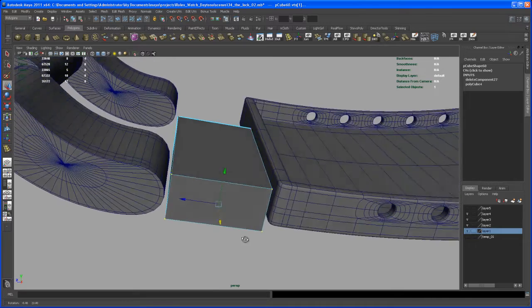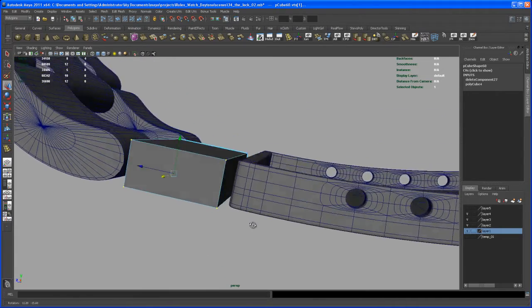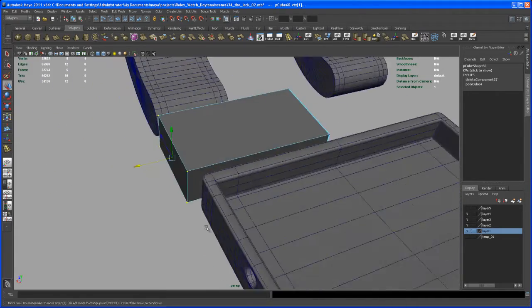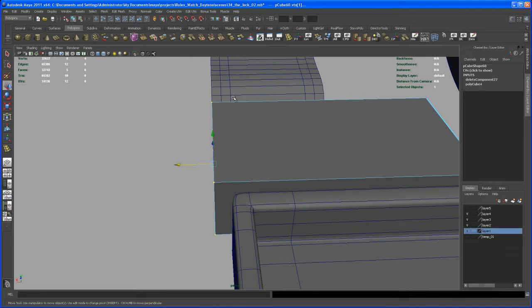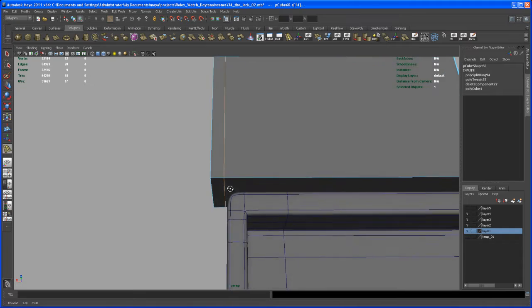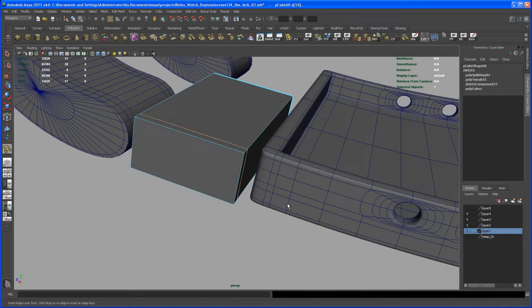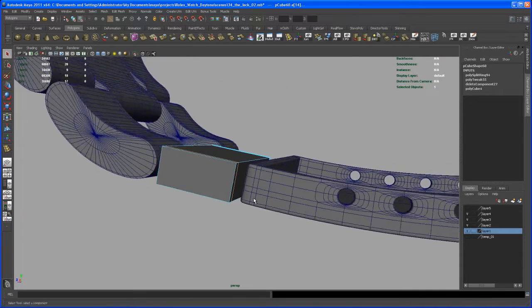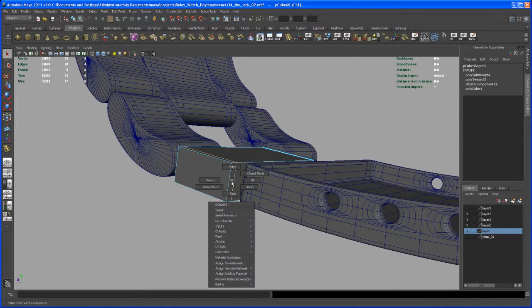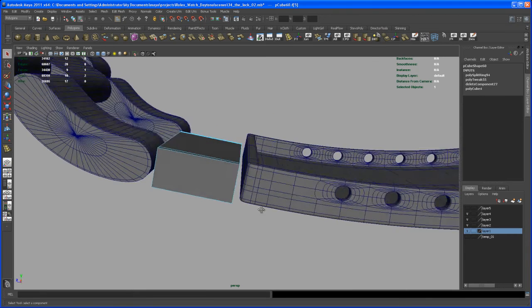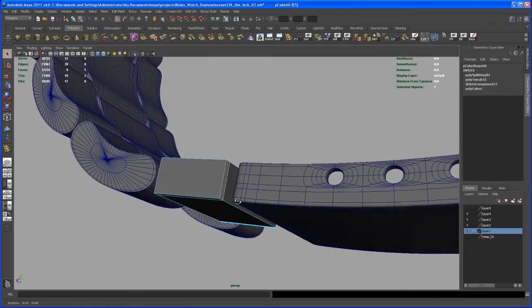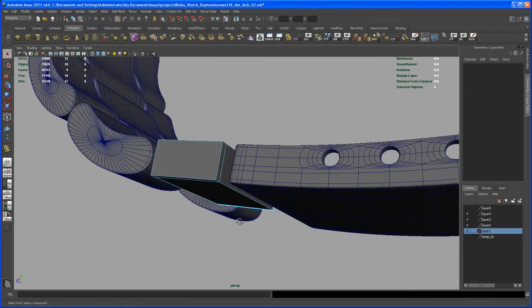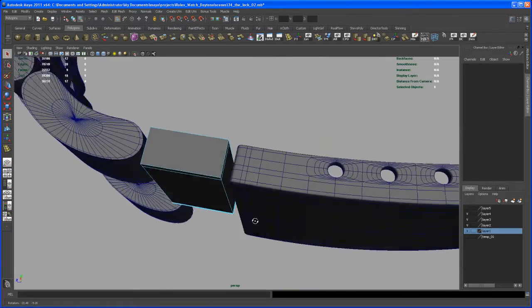What we want to do now is insert an edge loop here. One here. And then we take, and then we take this face here. Or, let me think for a second.